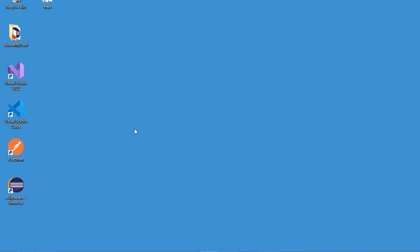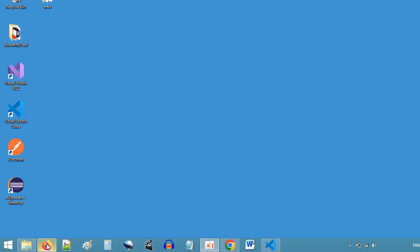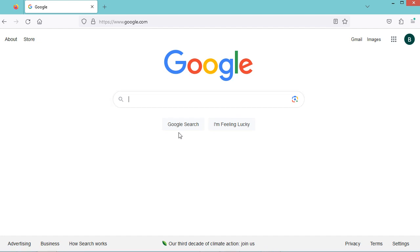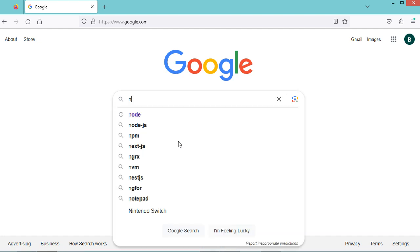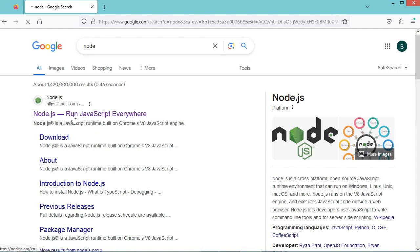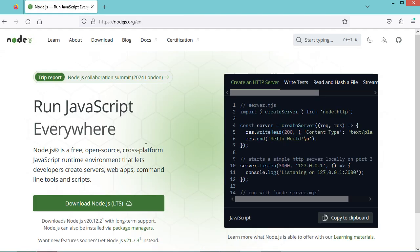If Node is not installed then we need to download it and install it. We can search for Node, go to the first link, then download and install Node.js.